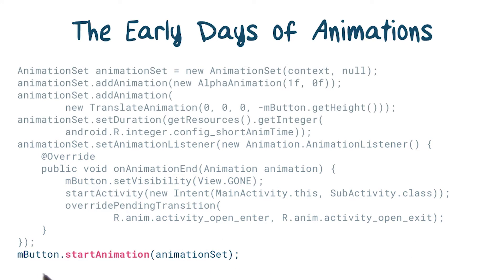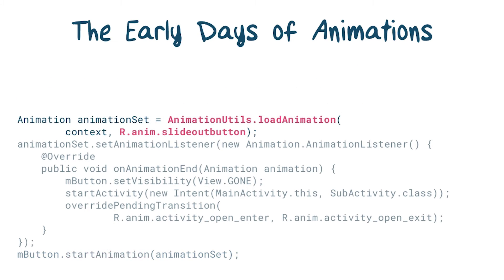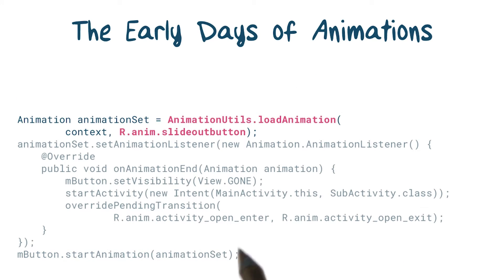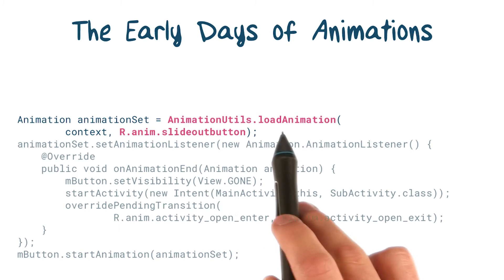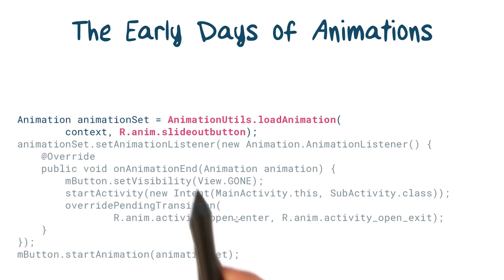Once we call start animation on the button, it'll begin to slide and fade. And once those are done, our animation listener will get called. It's worth noting that you could also define these animations in XML, and inflate them into real animation objects using animation utils.